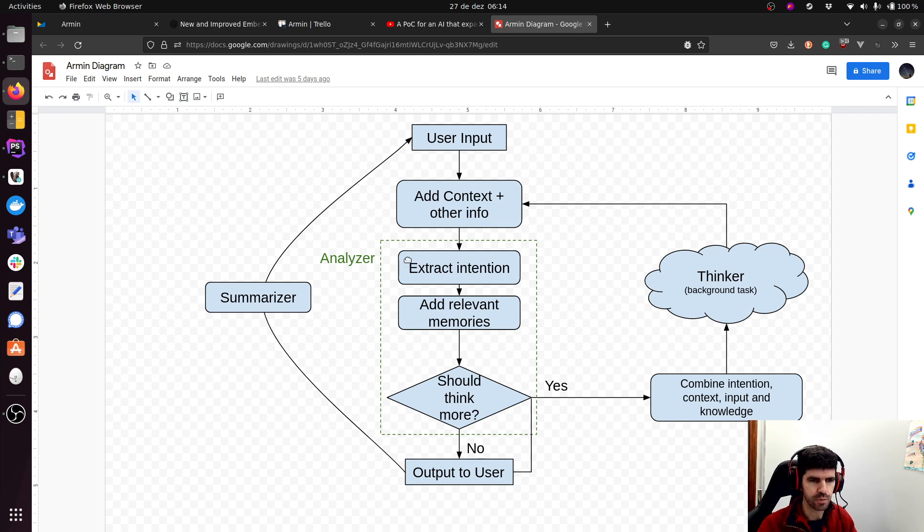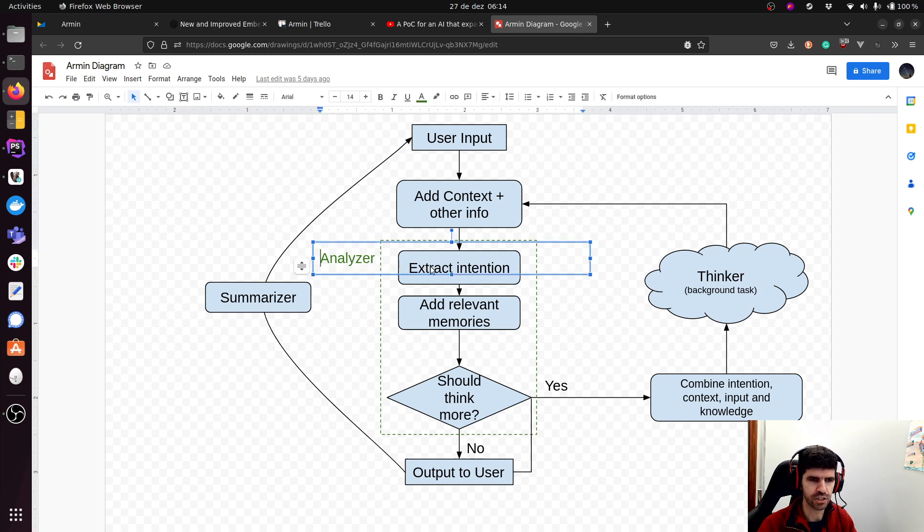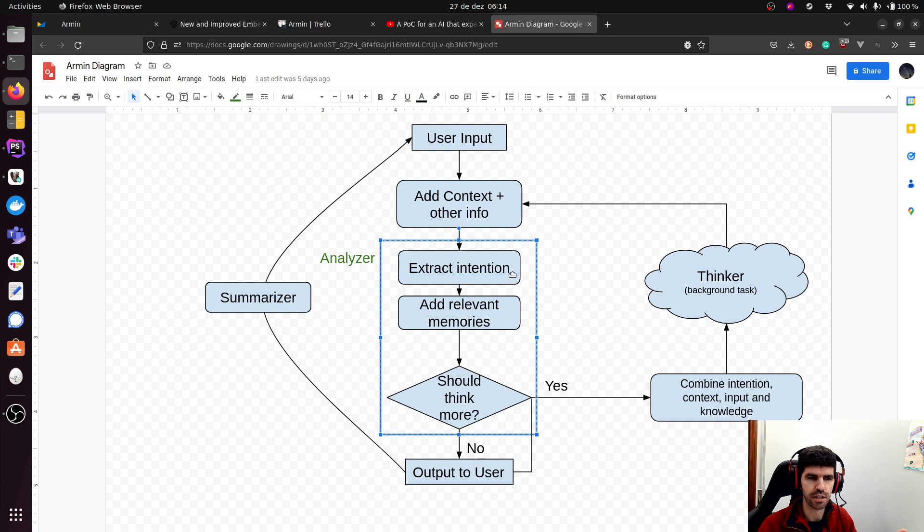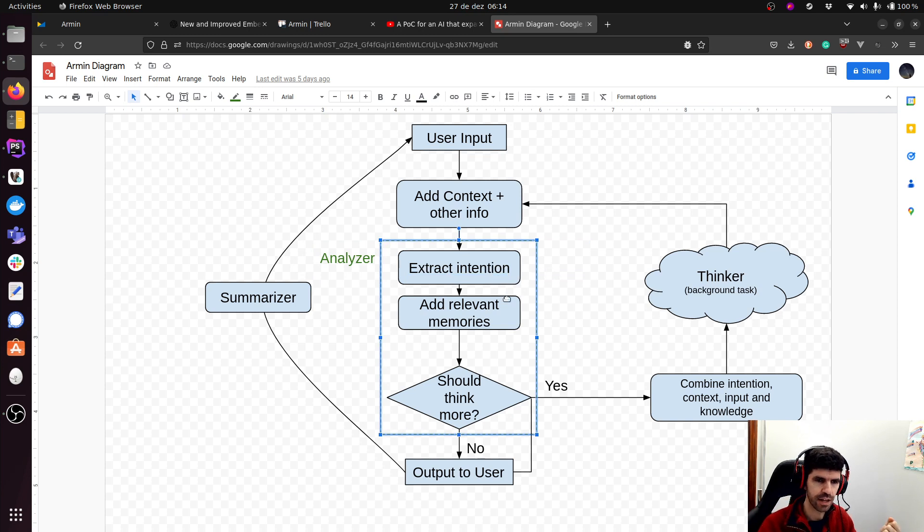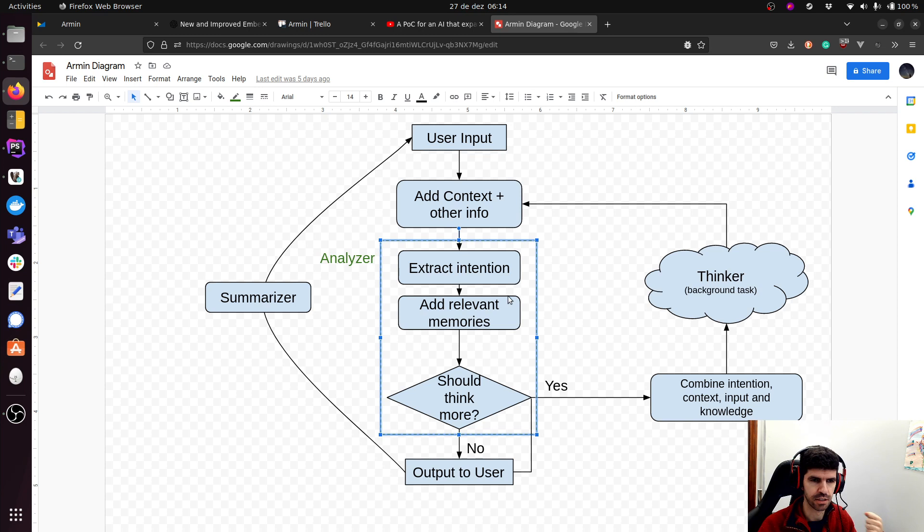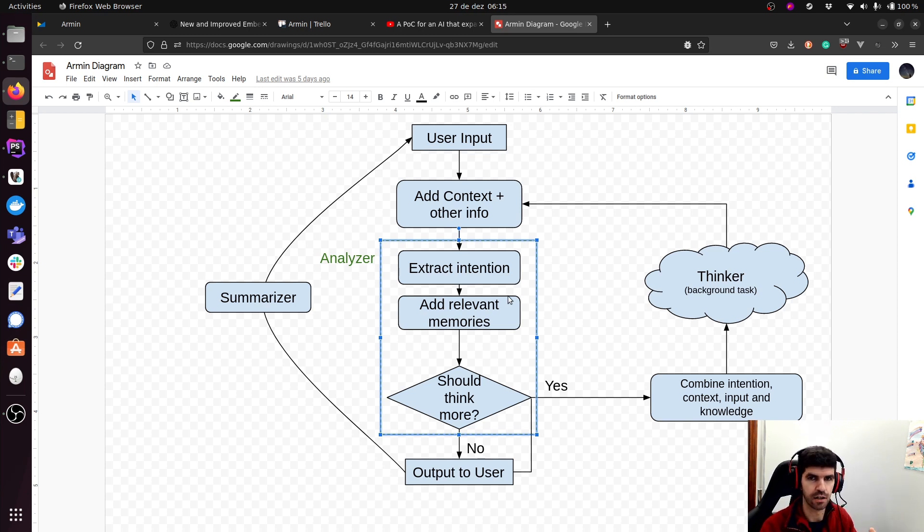Then it will be fed into an analyzer module. This analyzer will extract the intention. So what is the user asking me? What is my purpose? What should I do with this input? After that, we will then add the relevant memories from the past. So using the embeddings, we will inject into that whole context facts about things that AI memorized in the past.